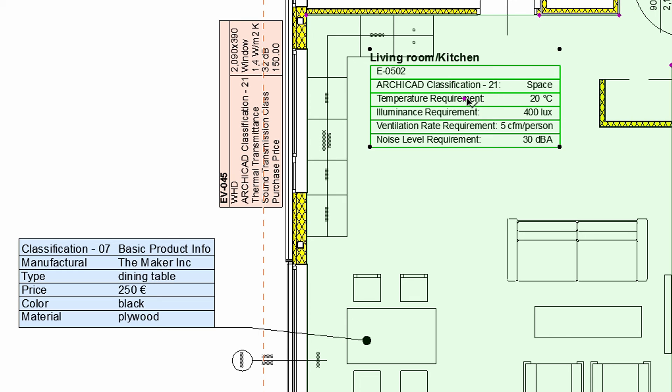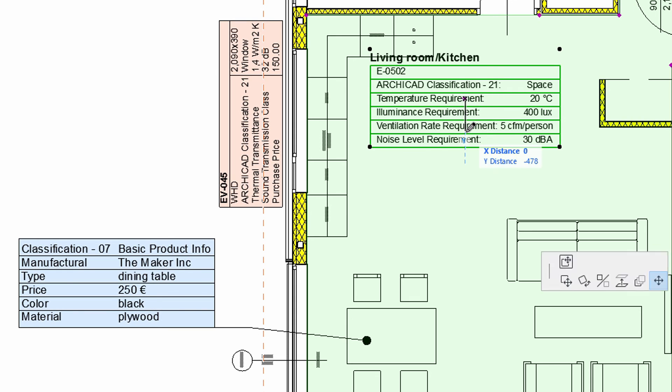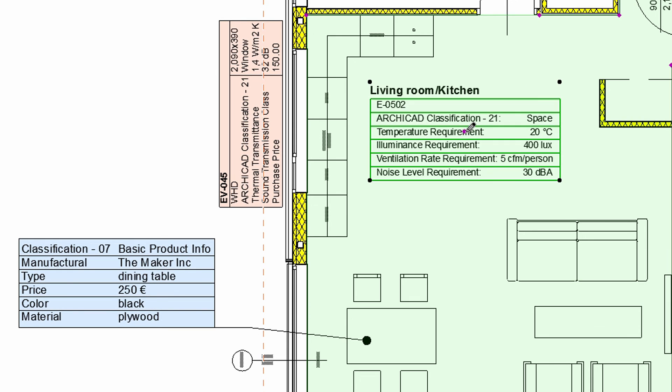Let's place the new Zone Stamp in the project to see the results. ARCHICAD's Enhanced Labels, Door and Window Stamps, as well as Zone Stamps can be customized to display element classification and property information in the design project and on layouts.